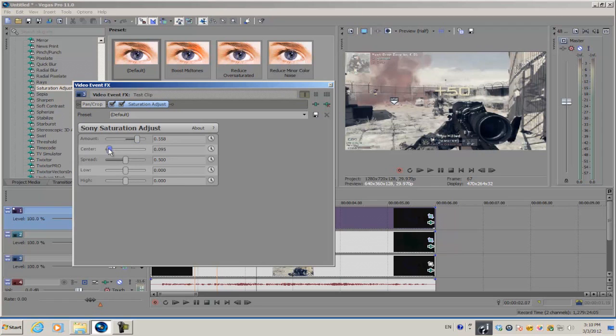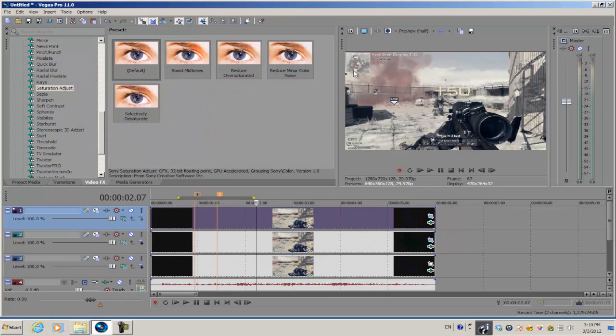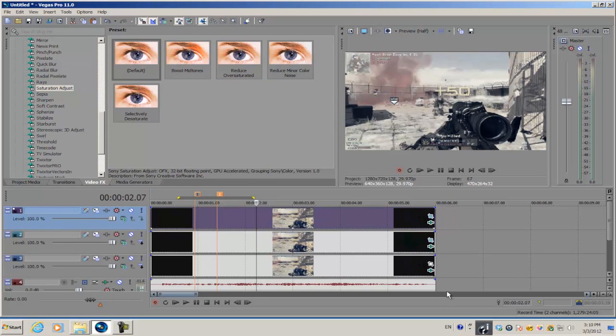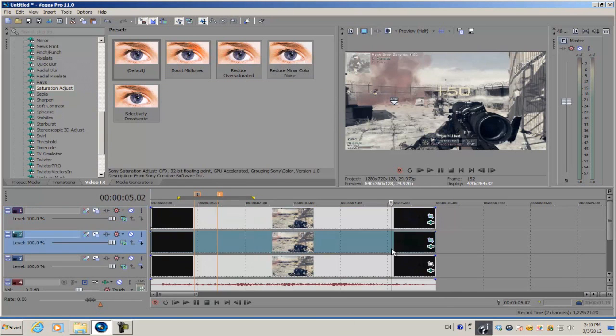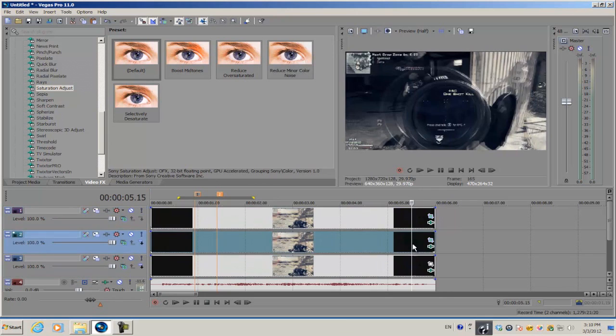Apply it to all of the video tracks. Increase the amount to about 0.5, put the center all the way down, and the spread all the way up. That will restore the colors, the original colors of your video. Apply it to all of the video tracks.